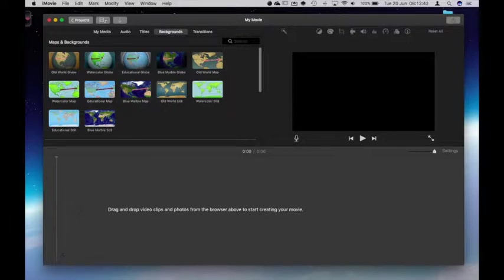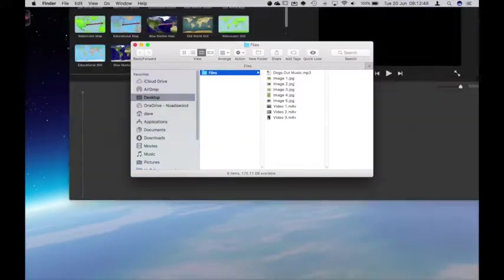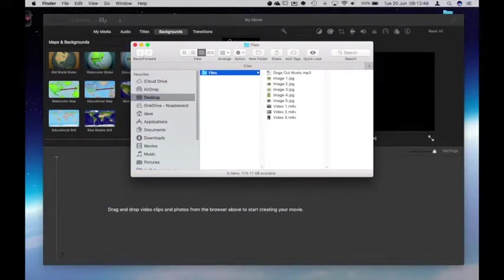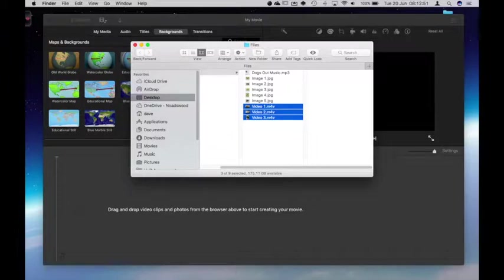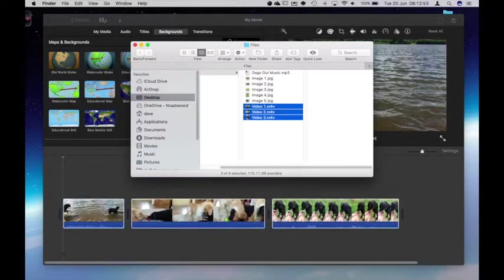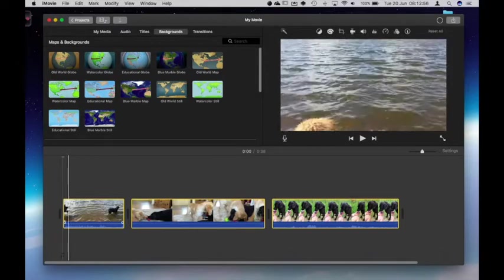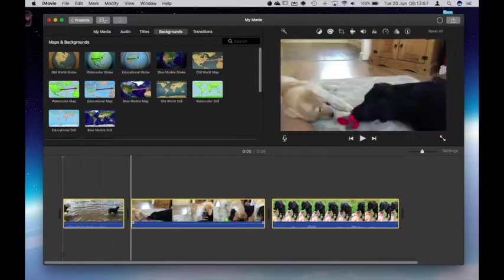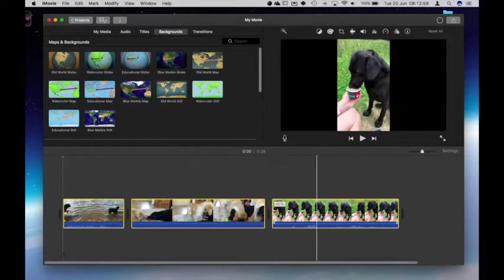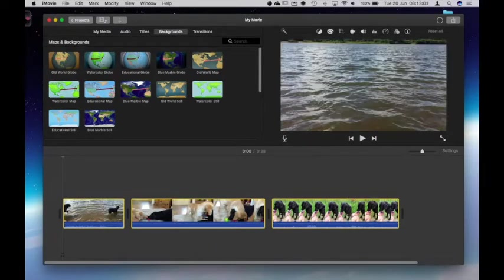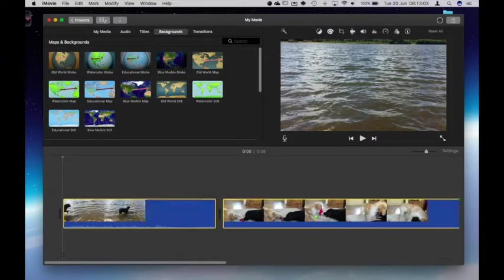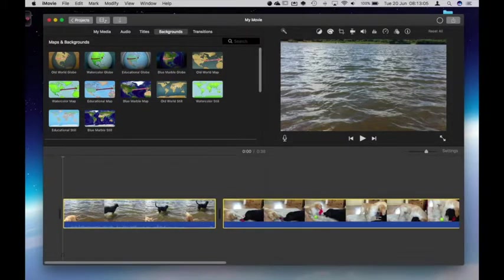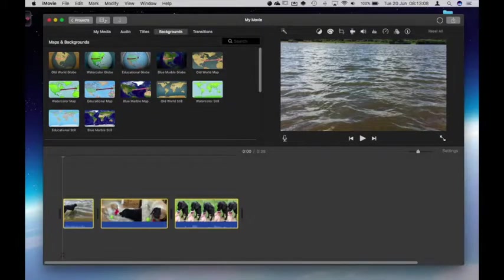So the first thing I'm going to do is open up my files and drag in my videos. I'm going to choose the three videos that I've got and simply drag them straight across. You'll now notice at this point they're put within my timeline. And I can increase or decrease what I can see on my timeline to go into finer detail if required.